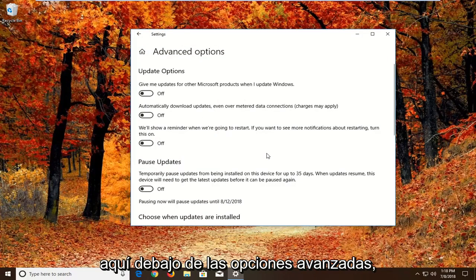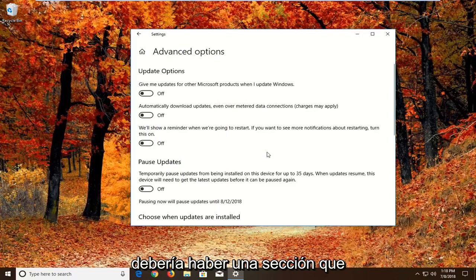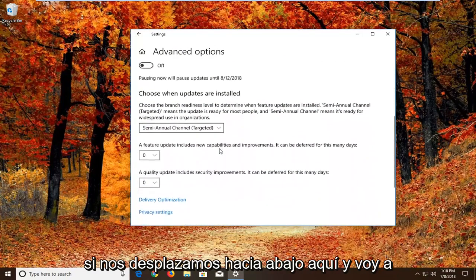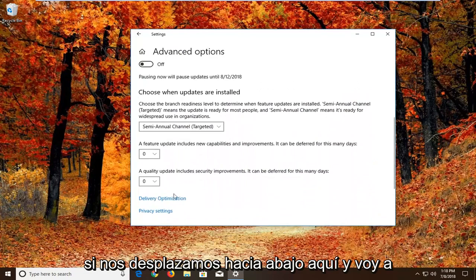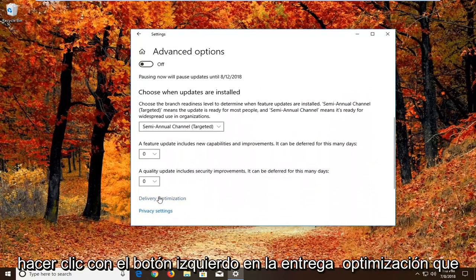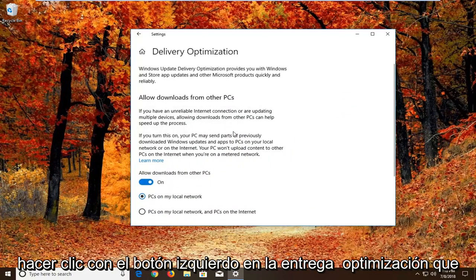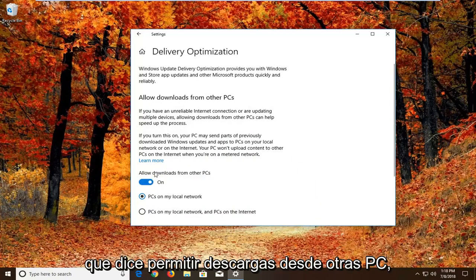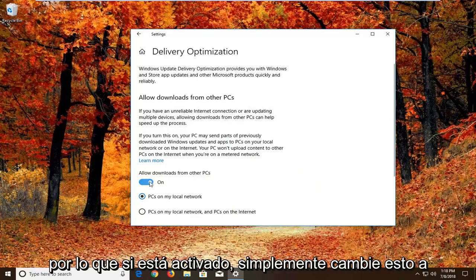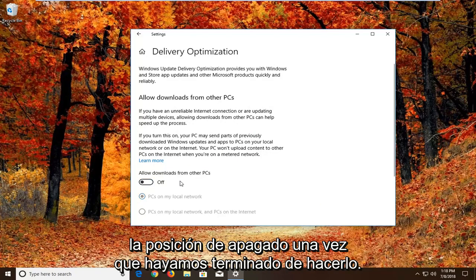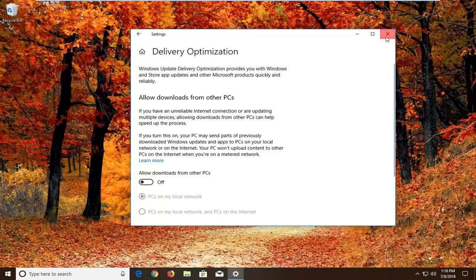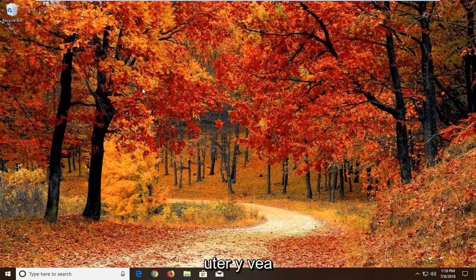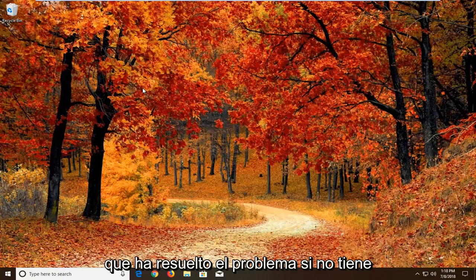So underneath advanced options there should be a section that says choose how updates are installed. So if we scroll down here and then we want to left click on delivery optimization. You want to uncheck or unfill the circle that says allow downloads from other PCs. So if it's turned on, just toggle this to the off position. Once you're done doing that, again close out of here. Would suggest restarting your computer and see if that has resolved the problem.